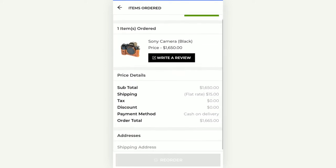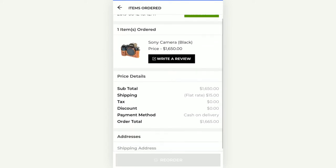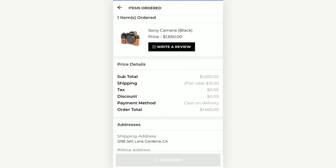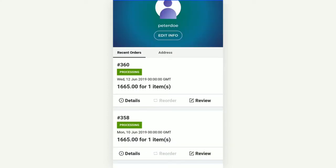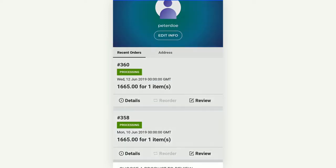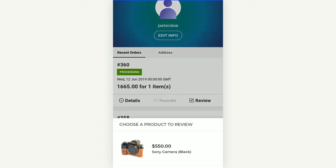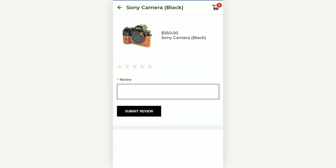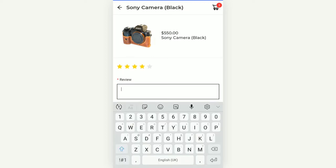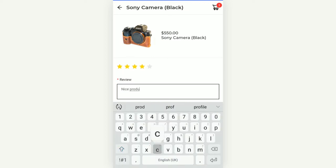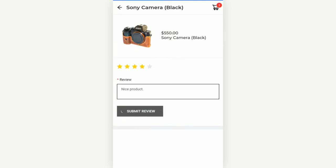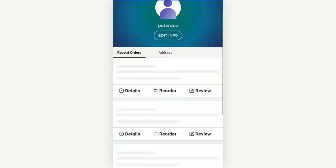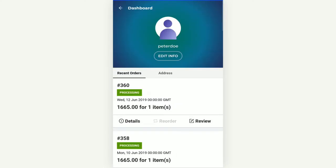The order details include the items in the order, price details, shipping, any discounts available, the payment method, and the order total. From here the customer can also write a review. Tapping the review button brings up the product within that order — you select the product, give the rating and the review text. If the admin requires approval for reviews, the review needs to be approved first before it becomes visible on the product page.